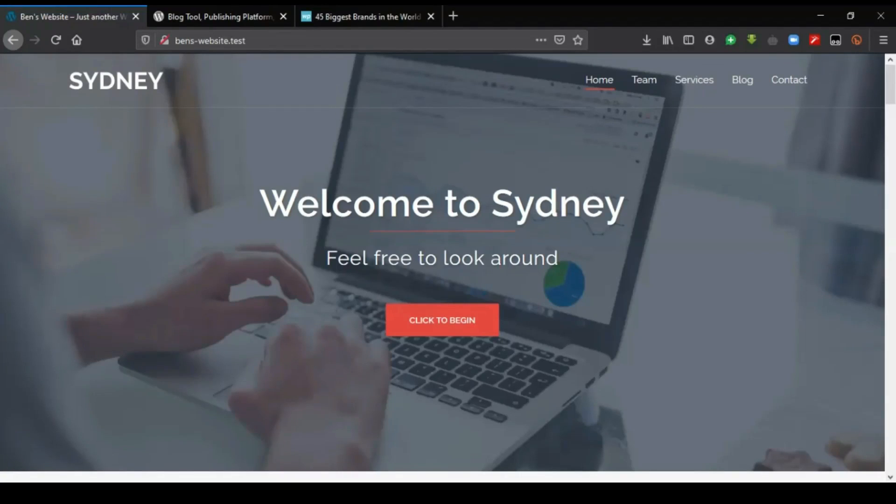This is a preview of the website that we are going to create. You can see here a very elegant home page.